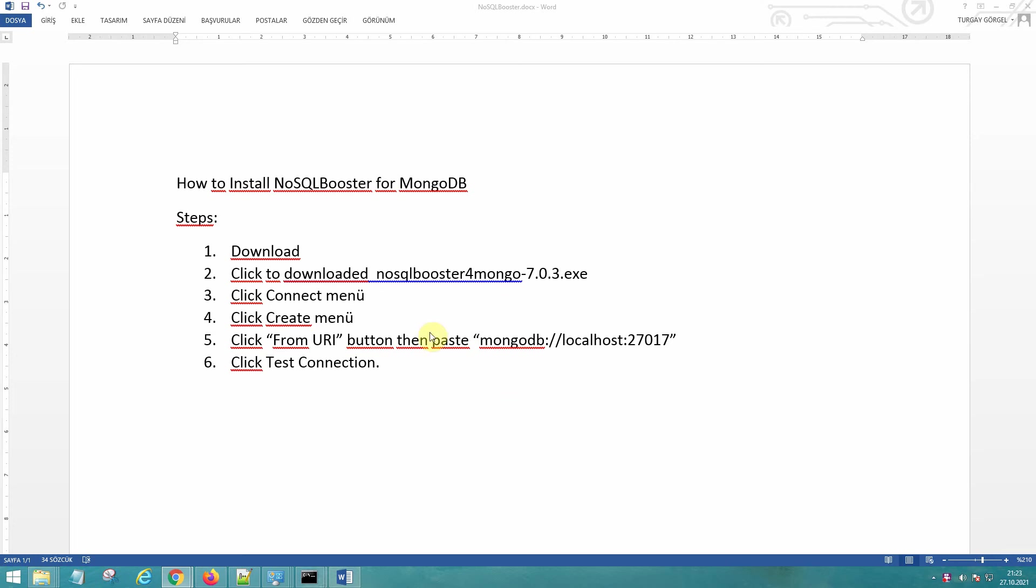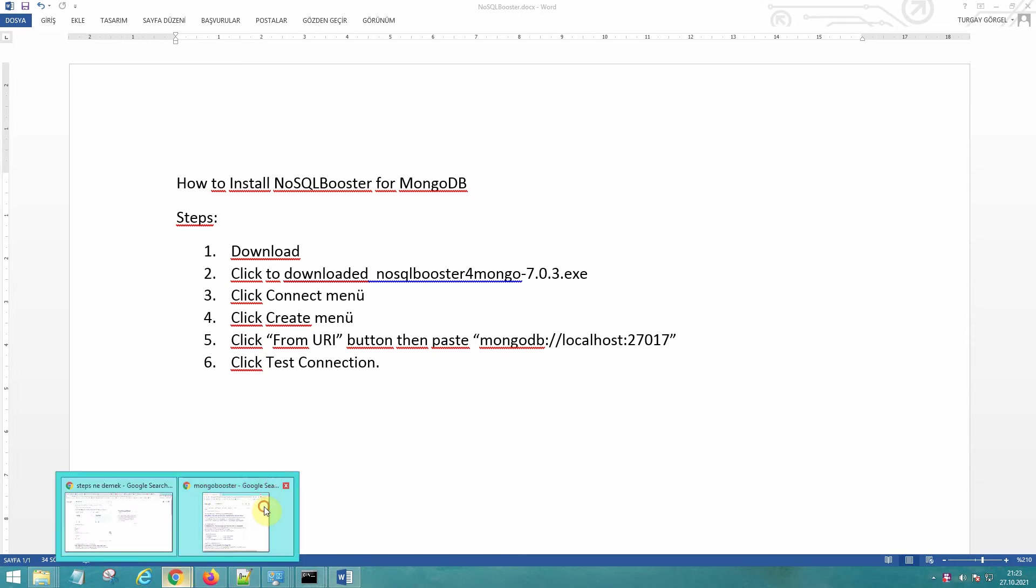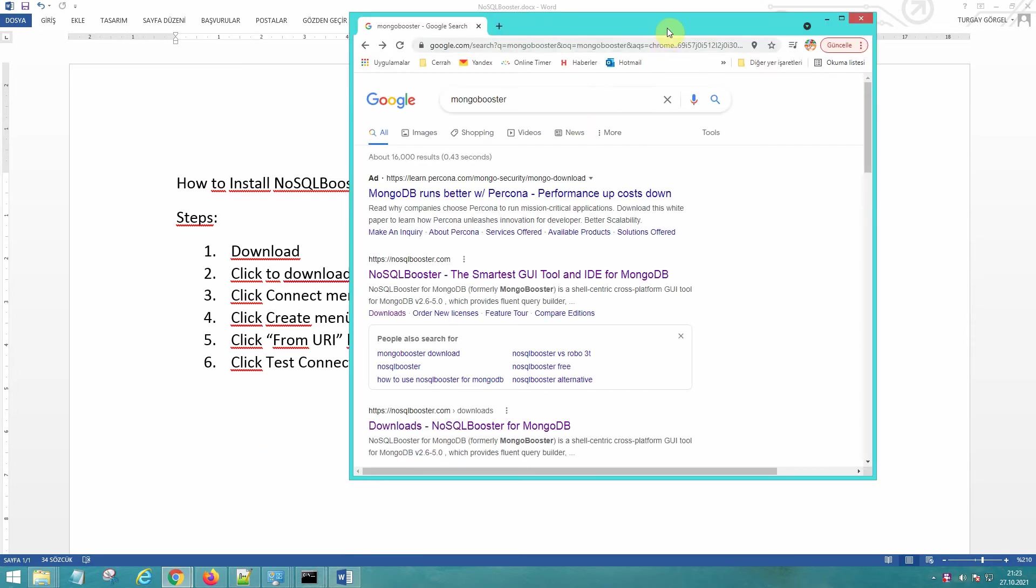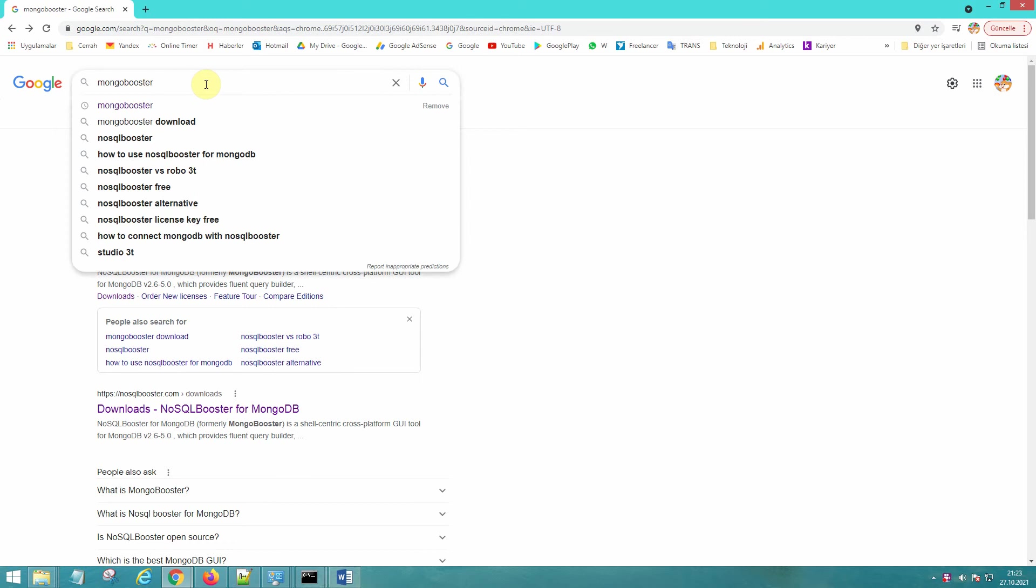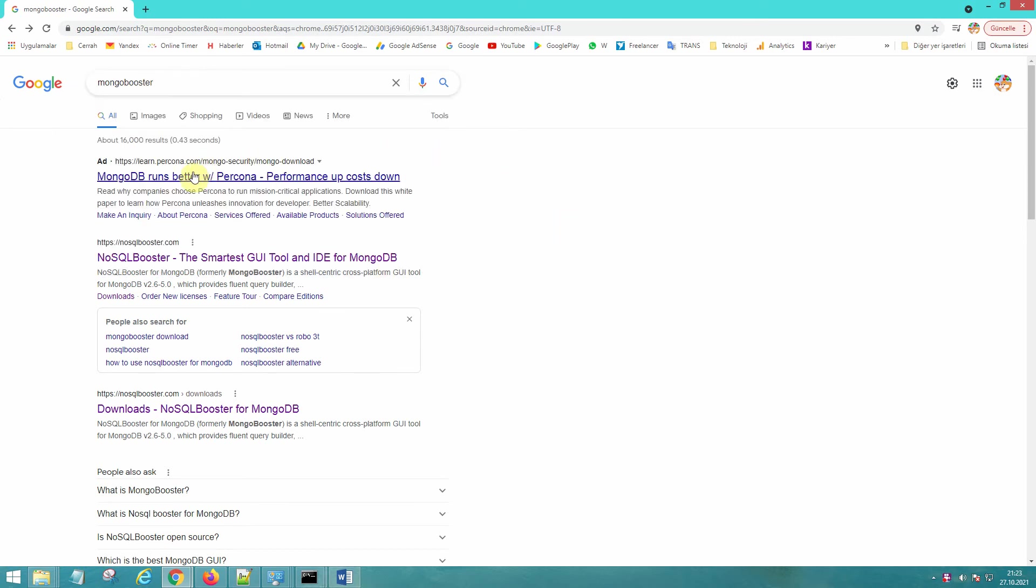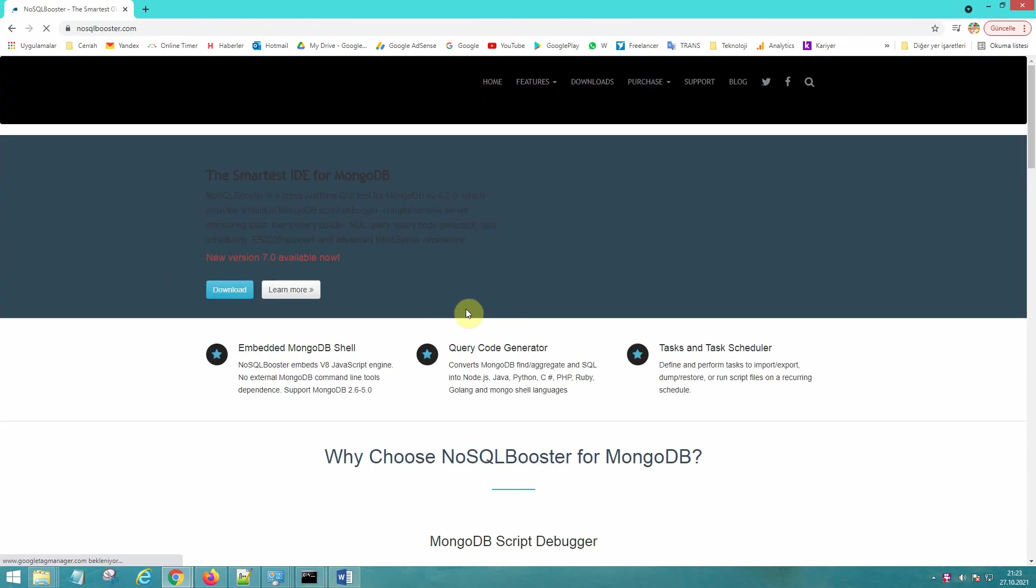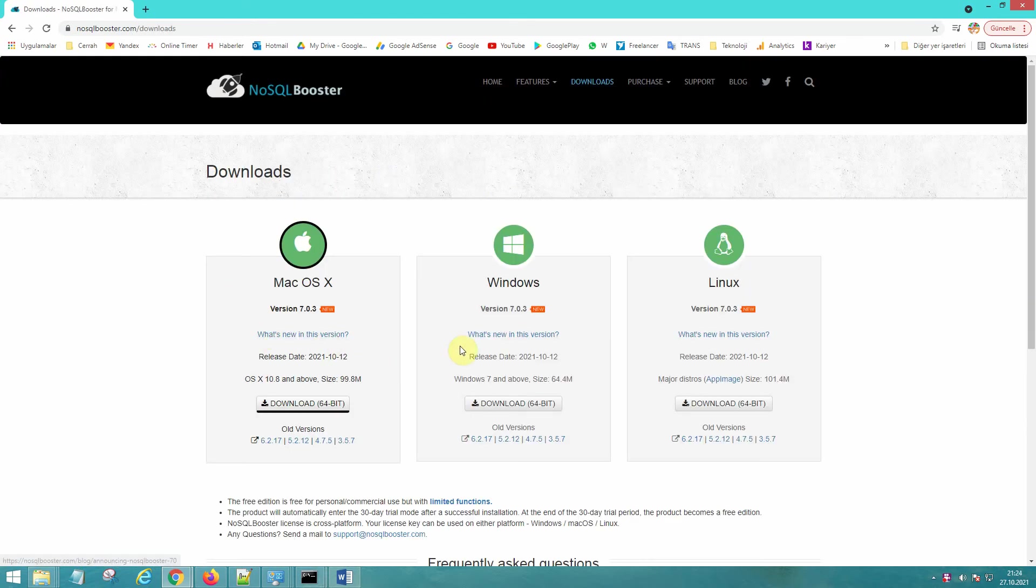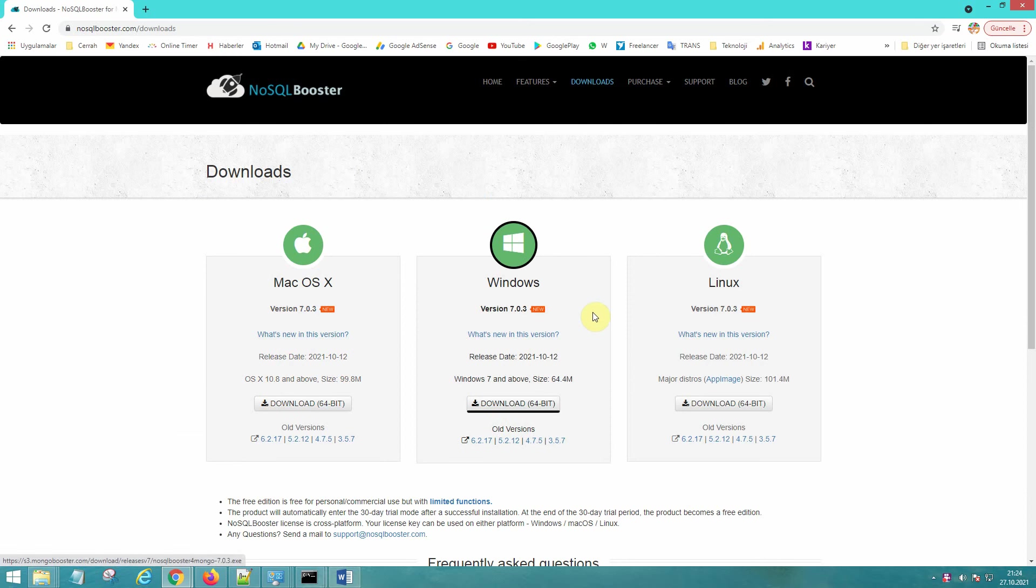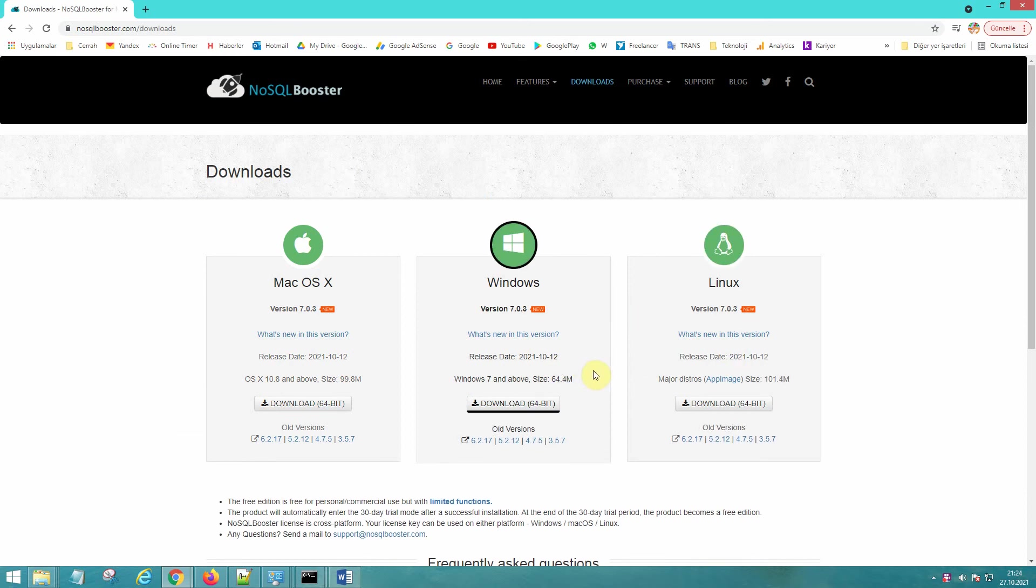Hi everybody, I want to show you how to install NoSQL Booster for MongoDB as editor. So search for Mongo Booster and go to nosqlbooster.com, and then click download. You can select which platform you are using and download for Windows.